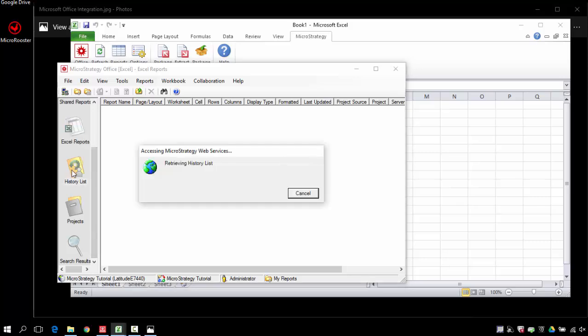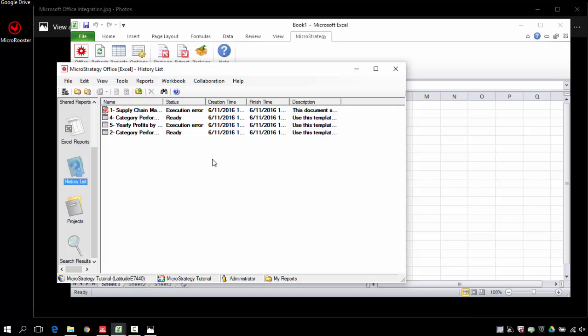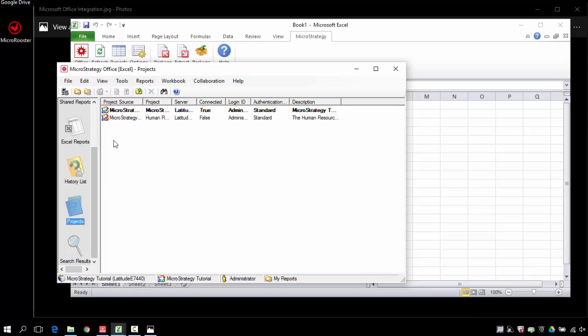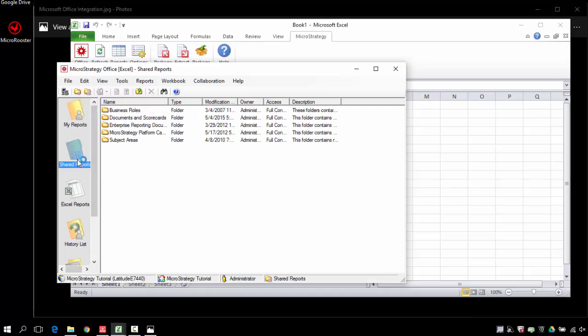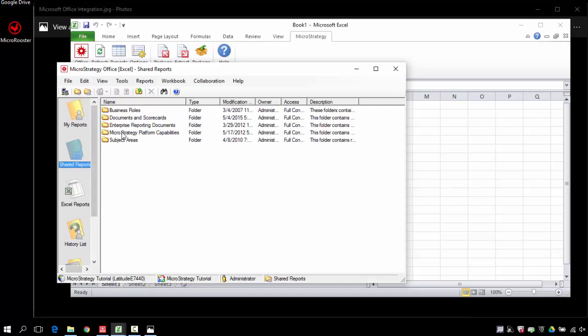You'll find the same content in all of them. Even my history list will show here. So it's a great way to run reports in history lists and pull them out from MicroStrategy, and I can also search for information.